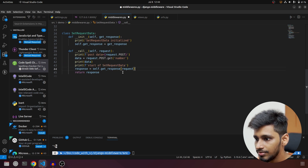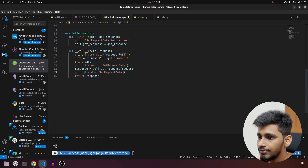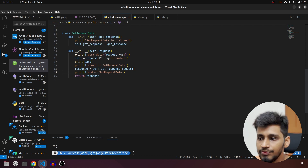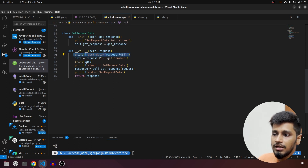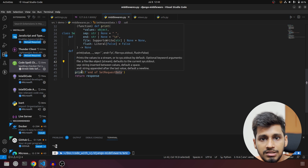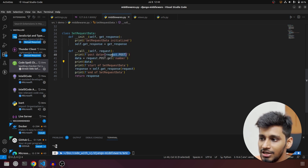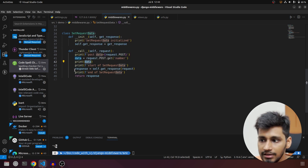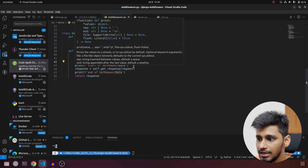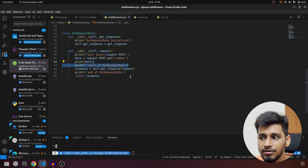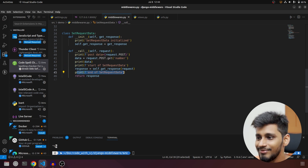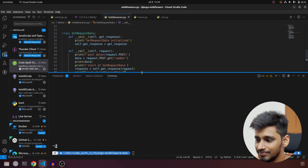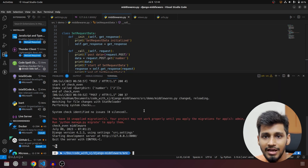We'll also add a print called 'start of set request data' and after the response we'll add 'end of set request data'. So we've added a few print statements: one in __init__, one printing the POST data, one for the number data already present, one for start of set request data, and finally one for end of set request data.